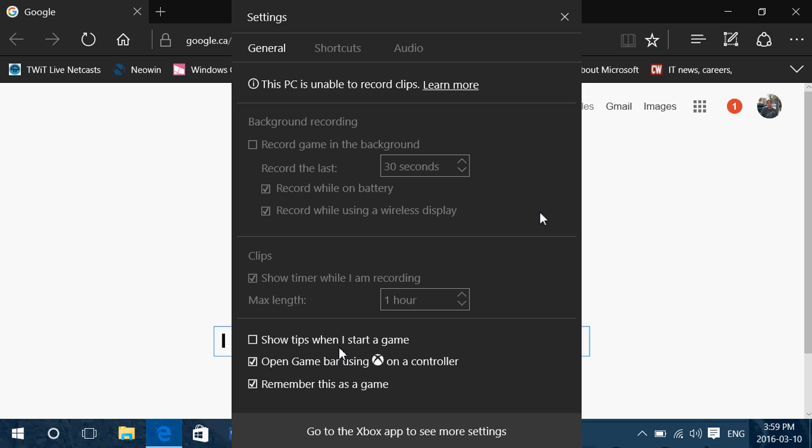It doesn't work everywhere. For example, you would not be able to record from the desktop. You're not going to be able to record from the file explorer, places like that. It usually works only with certain apps and most games also.